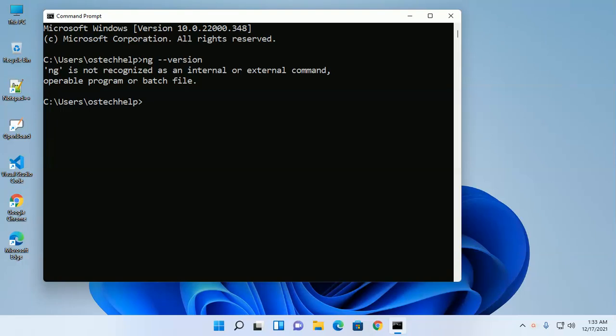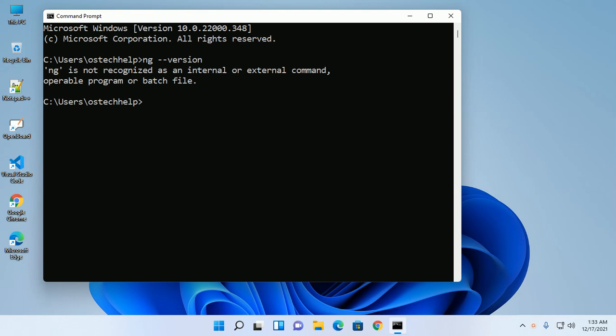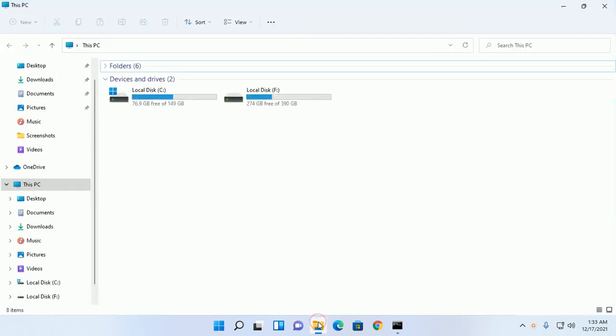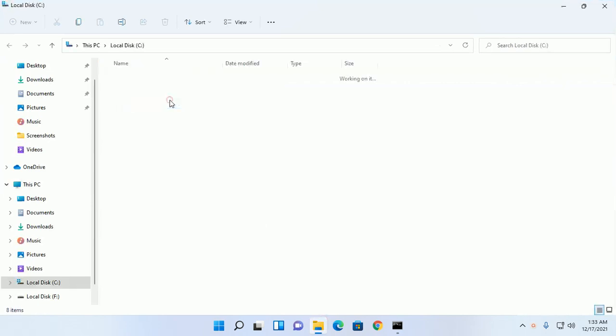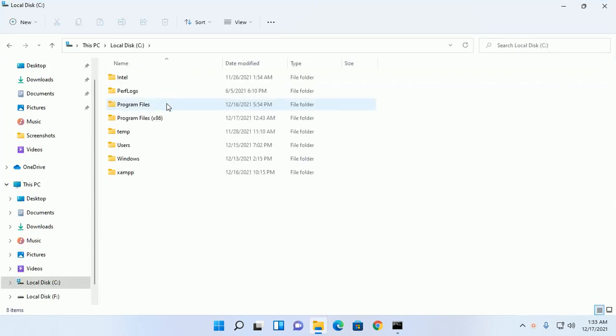In this video I am going to show how to fix 'ng is not recognized as an internal or external command, operable program or batch file.' I have installed Angular CLI on my machine correctly. Let's get started. Navigate...